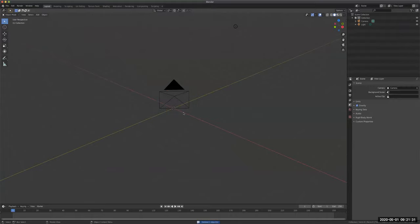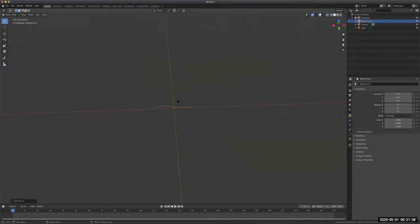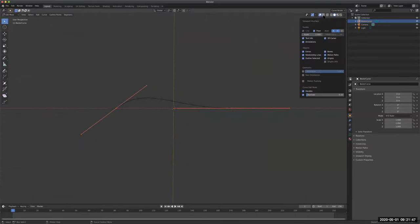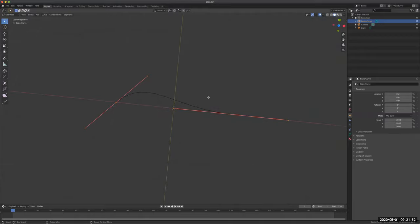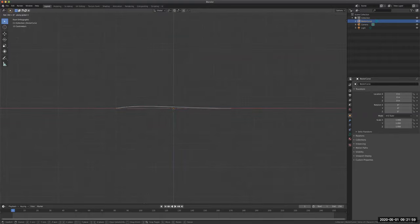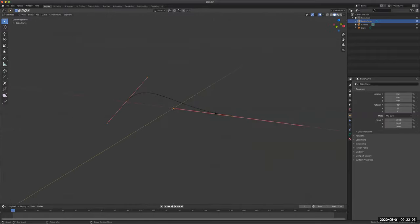I'm going to do Add > Object > Curve > Bezier. The Bezier curve is simply a curve with two points. You see this fishbone kind of stuff - that's just the normals. You can turn that off by clicking here and unchecking normals. I'm going to go to the front and do R X 90 so that the Bezier is standing up.